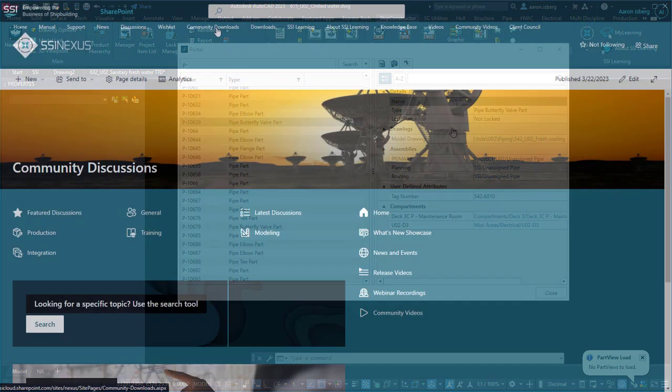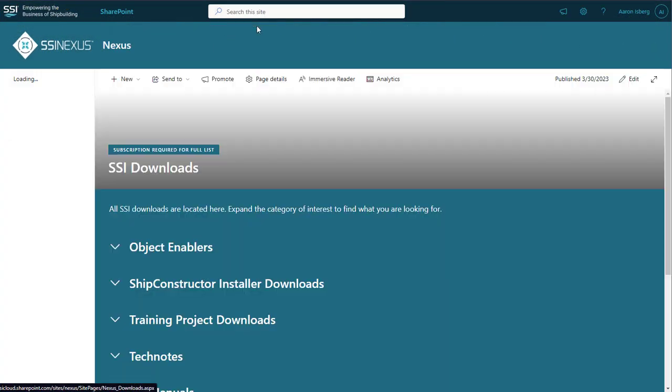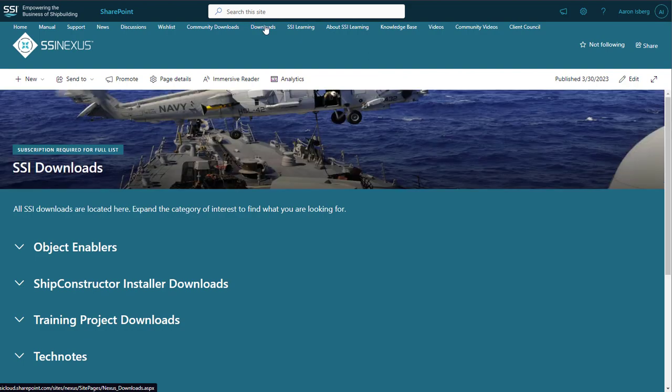View this and all other 2024 release features by visiting SSI Nexus today.